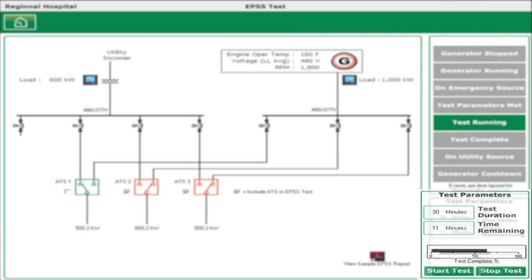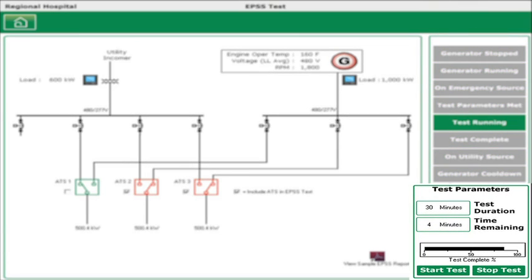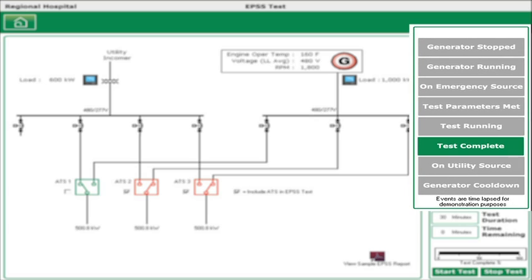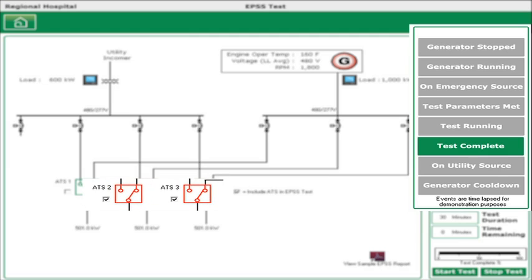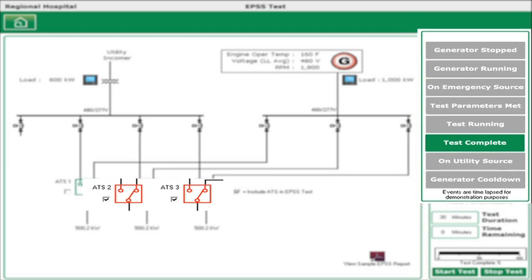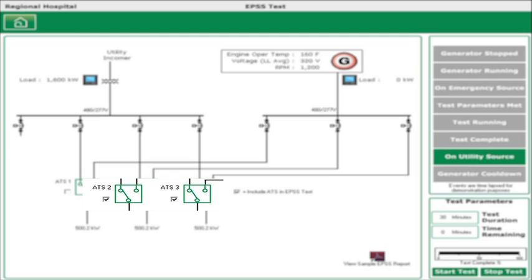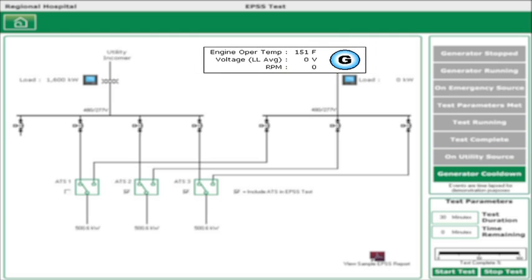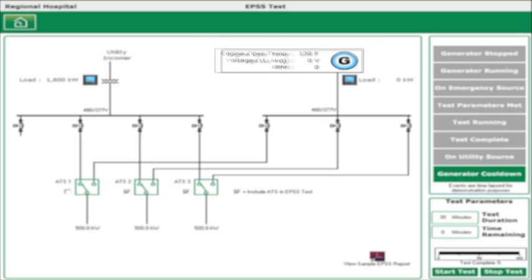As the test continues, the test parameters section shows the time remaining is running down. Once the specified time is elapsed, the test is complete. All recorded test data is automatically written to the database. As soon as the test is complete, the ATSs are switched back to utility power either directly or through the software. At this point, the generator begins its cool-down cycle, which marks the end of the testing process.